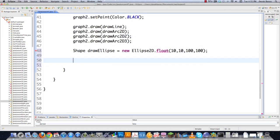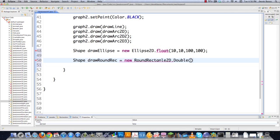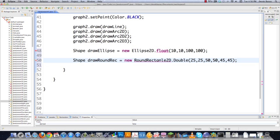If you'd like to draw a rectangle with rounded edges, just go new RoundRectangle2D.Double. You're going to define your upper left-hand corner X, Y position, your bottom right-hand corner X, Y position, and then define the arc height and the arc width for the rounded rectangle. Then just close that off.